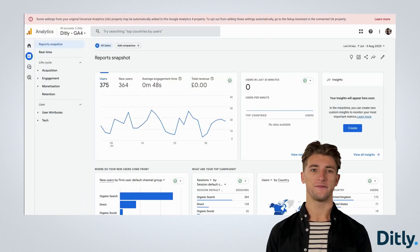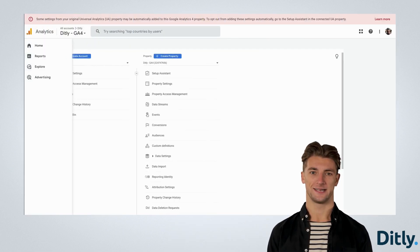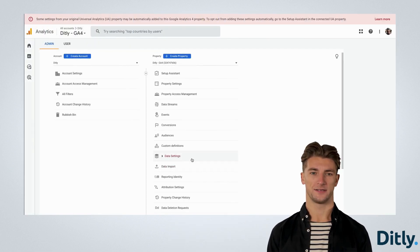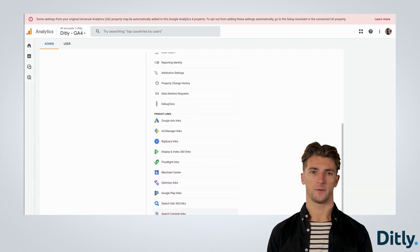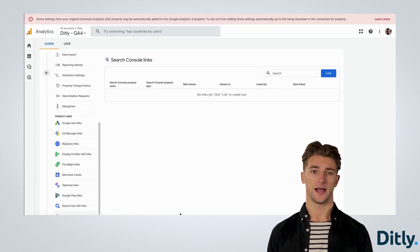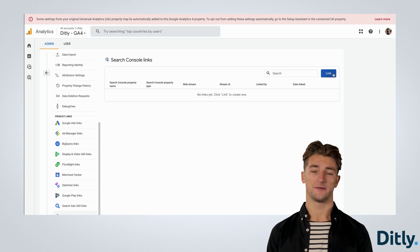Open GA4 and click the Admin Settings cog at the bottom left. Scroll down through the property settings to the very bottom and click Search Console Links.